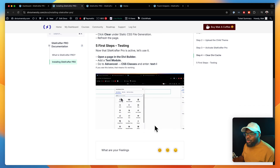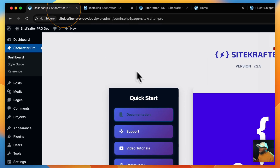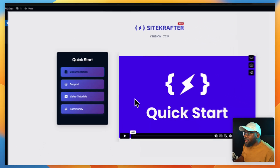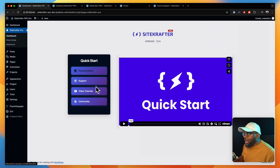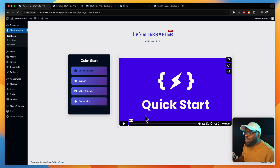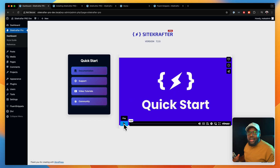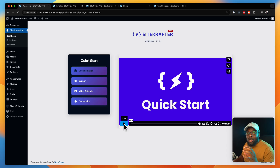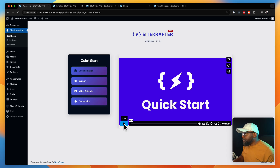Isn't that cool? Next, we also have a support tab, video tutorials, and a link to the community. Here we have a quick start video. This will show you how to get up and running super fast with this new version of Site Crafter Pro.